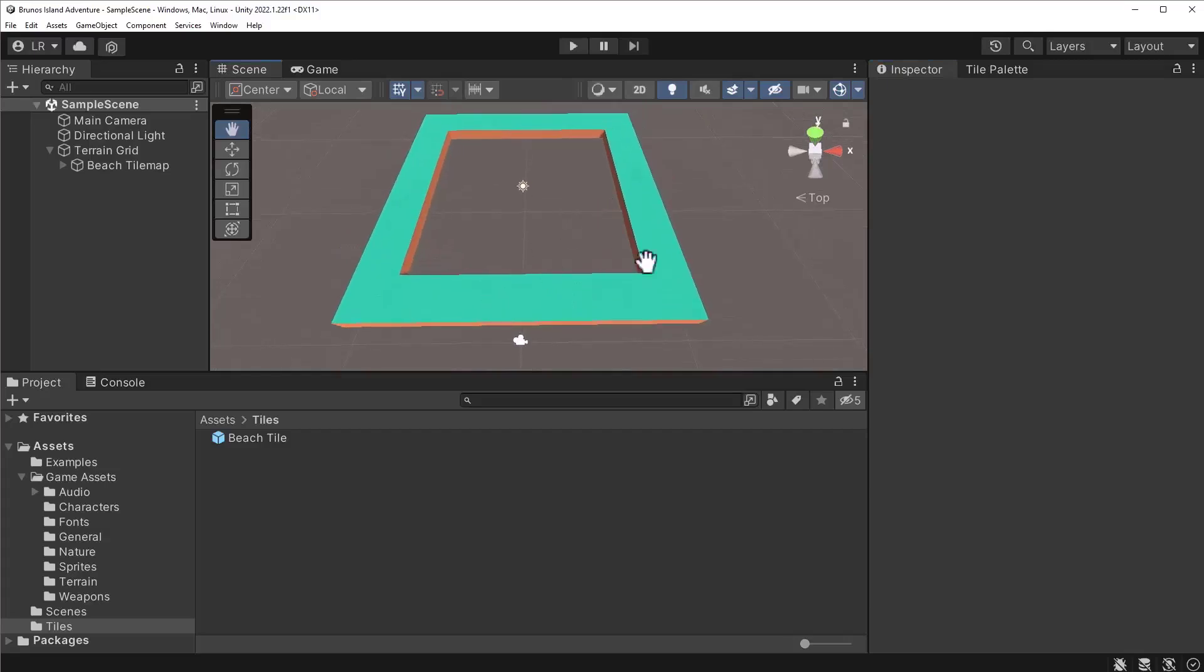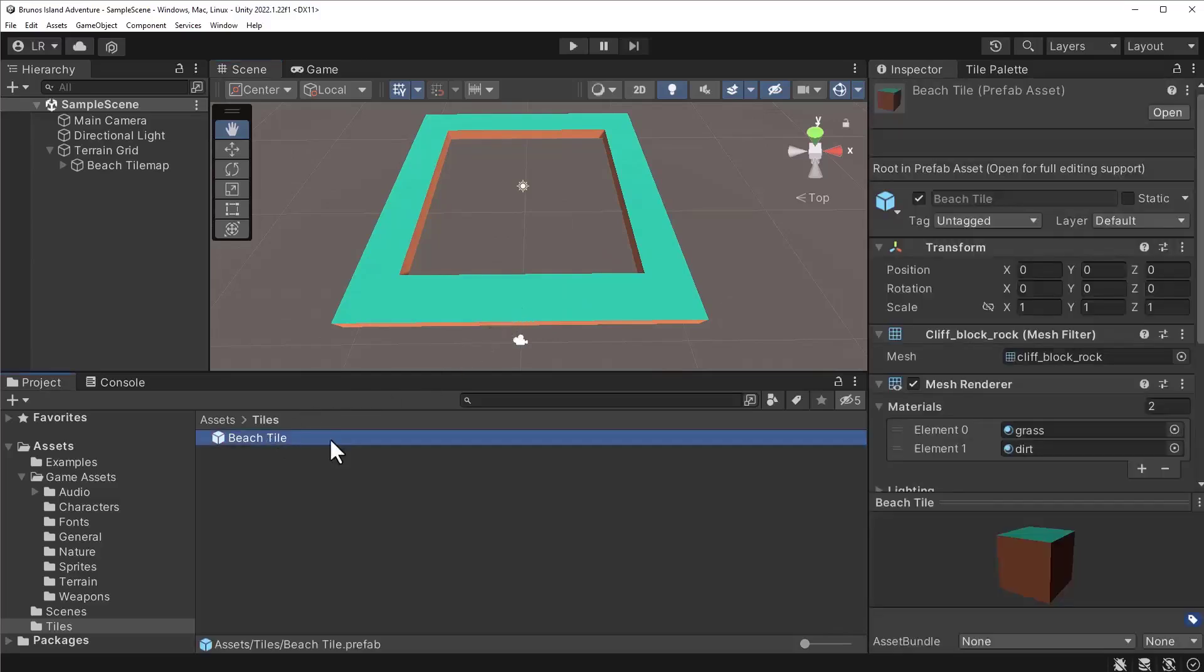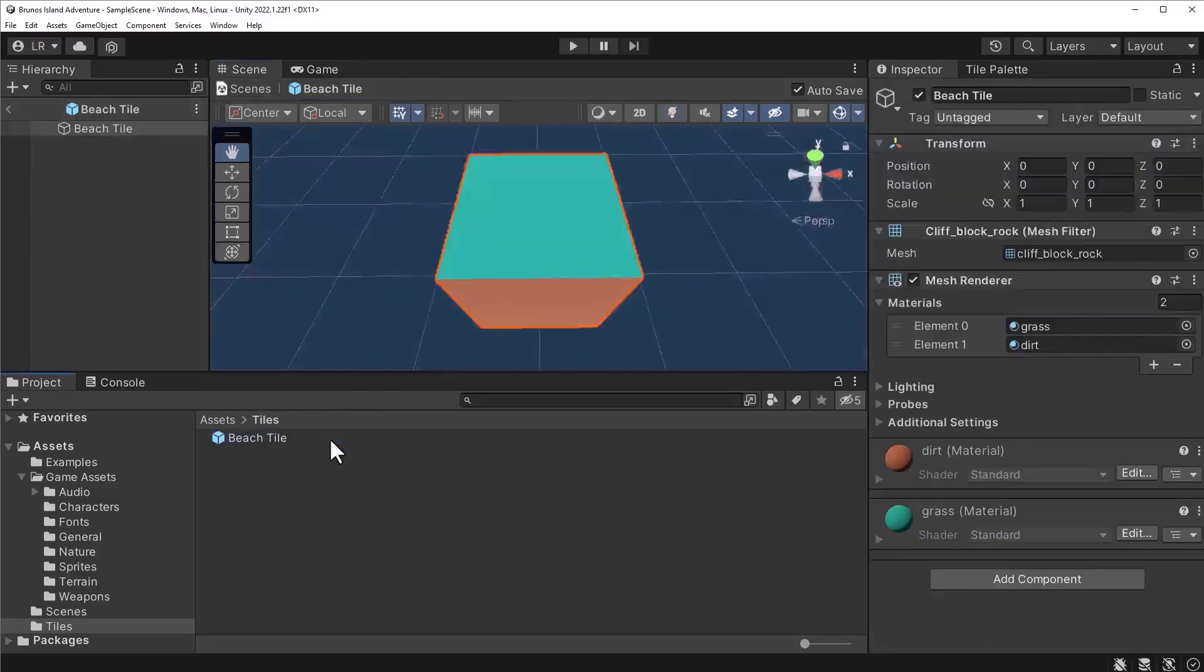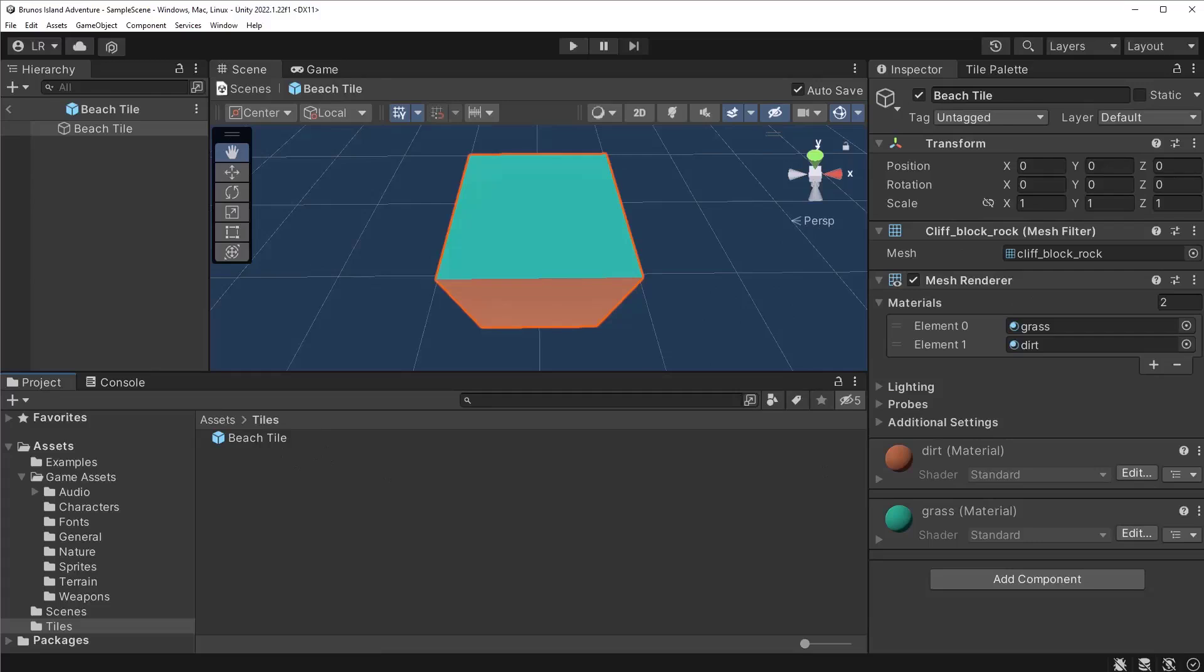First things first, let's enter prefab edit mode for the beach tile prefab. By entering prefab edit mode, we can apply changes to all copies. Modifying the original copy will assure us of this effect.